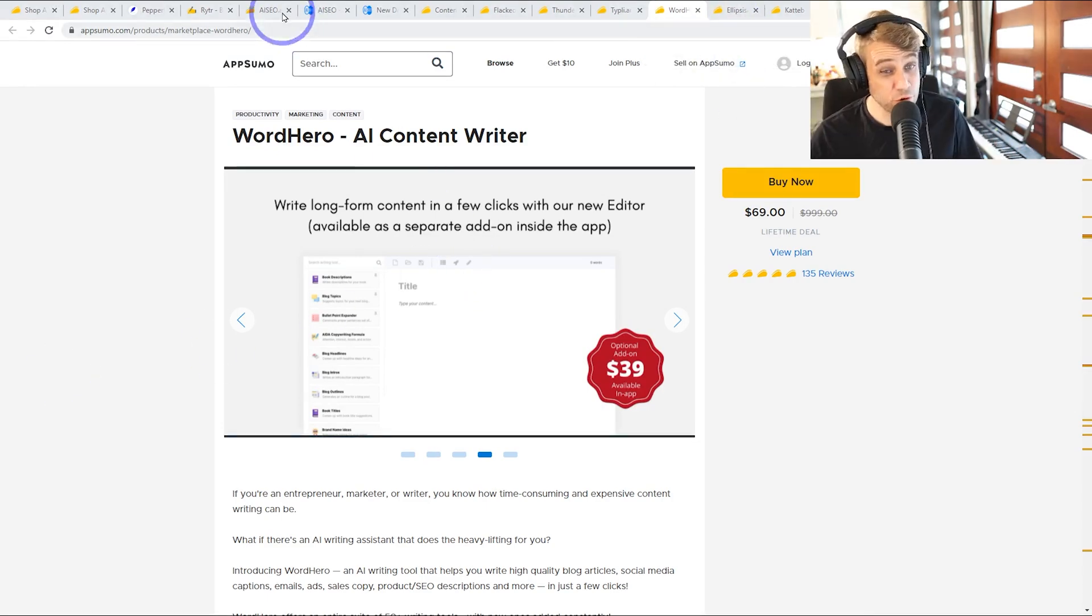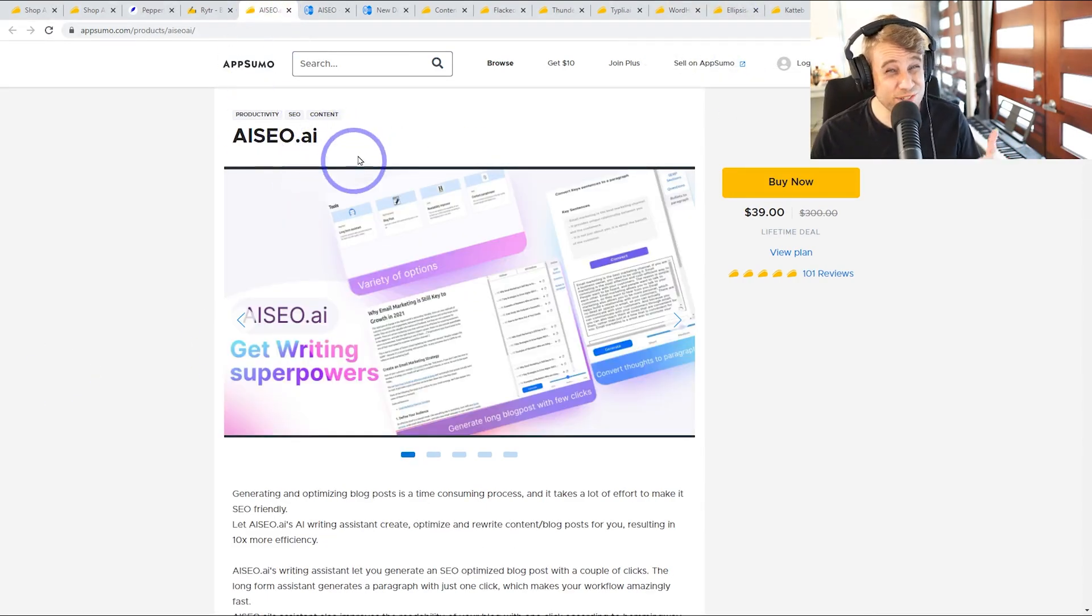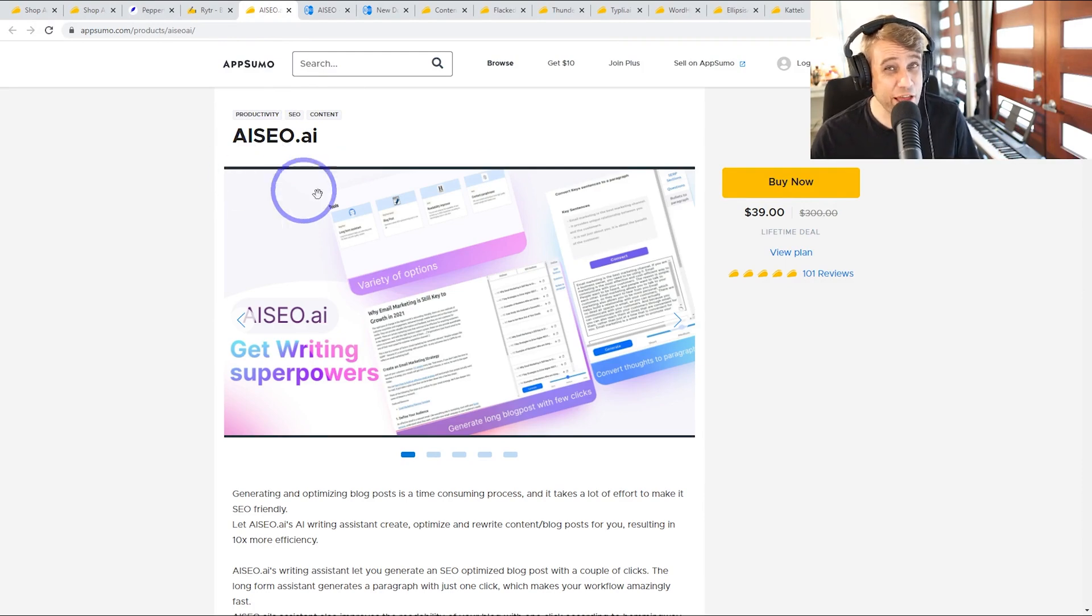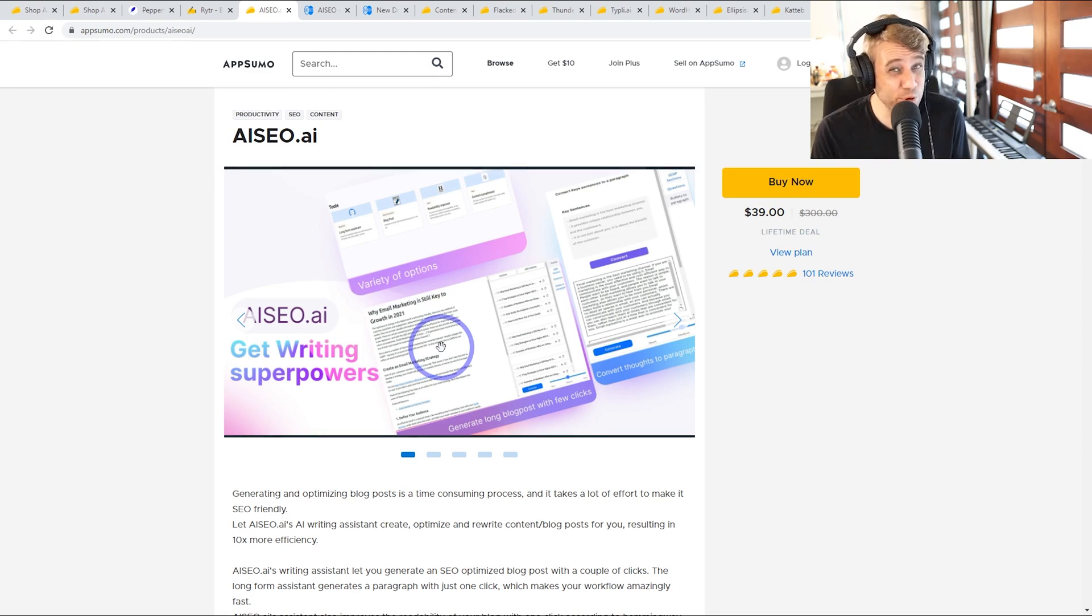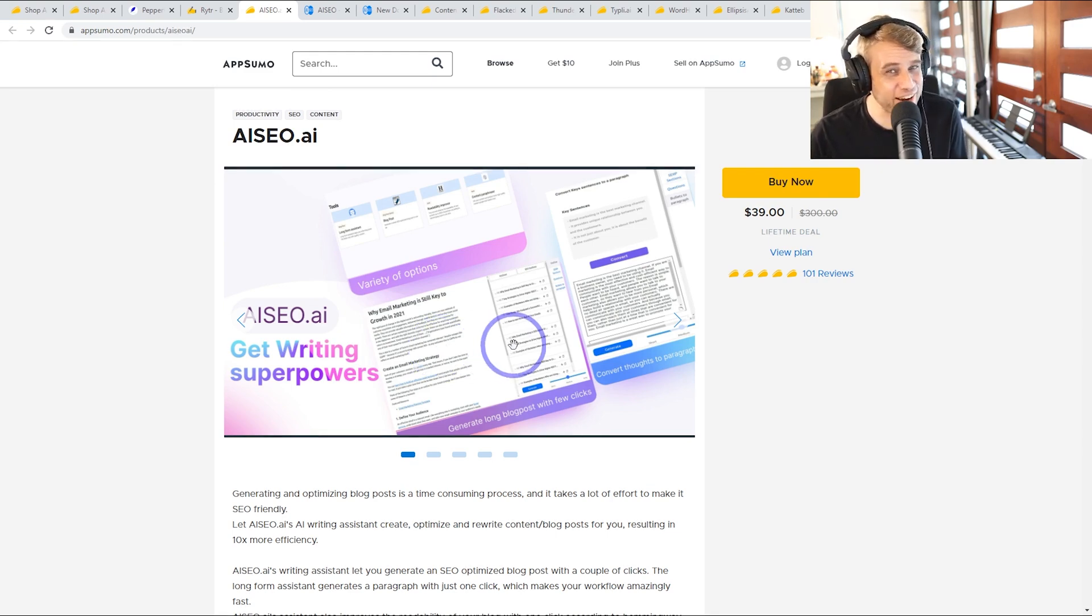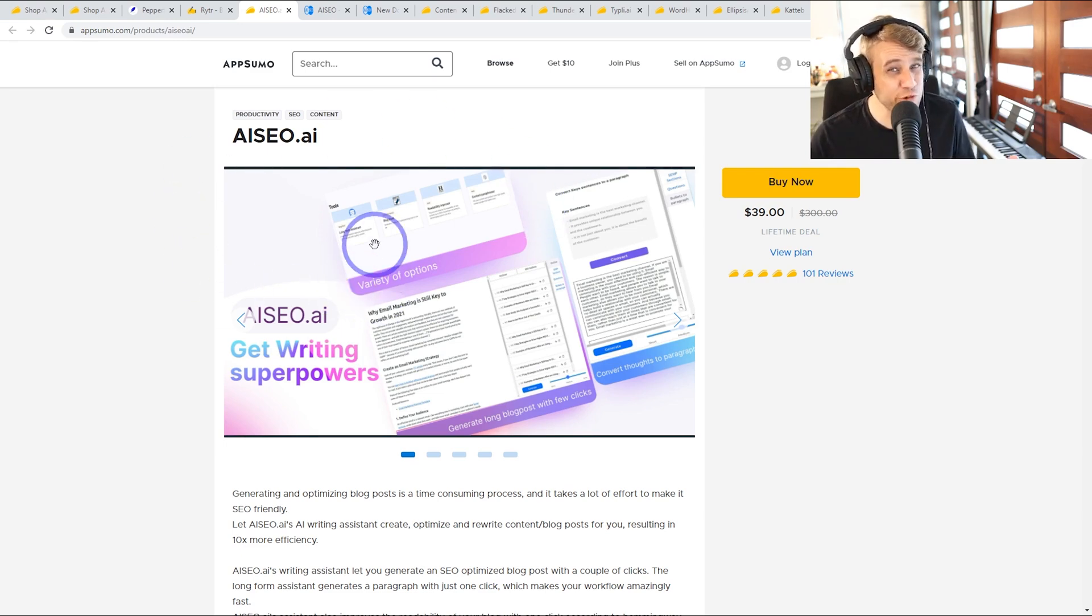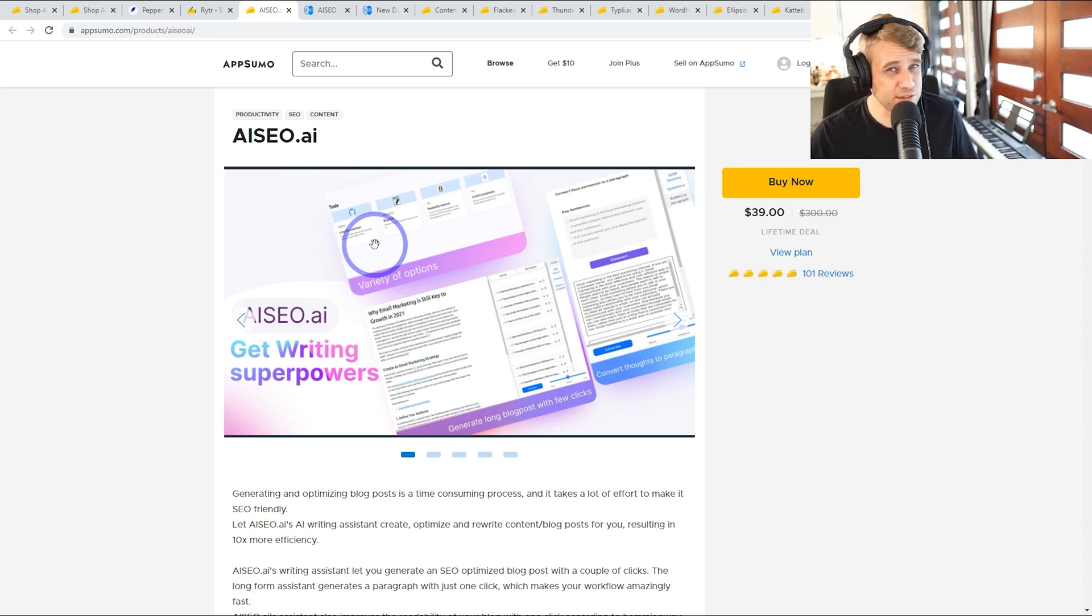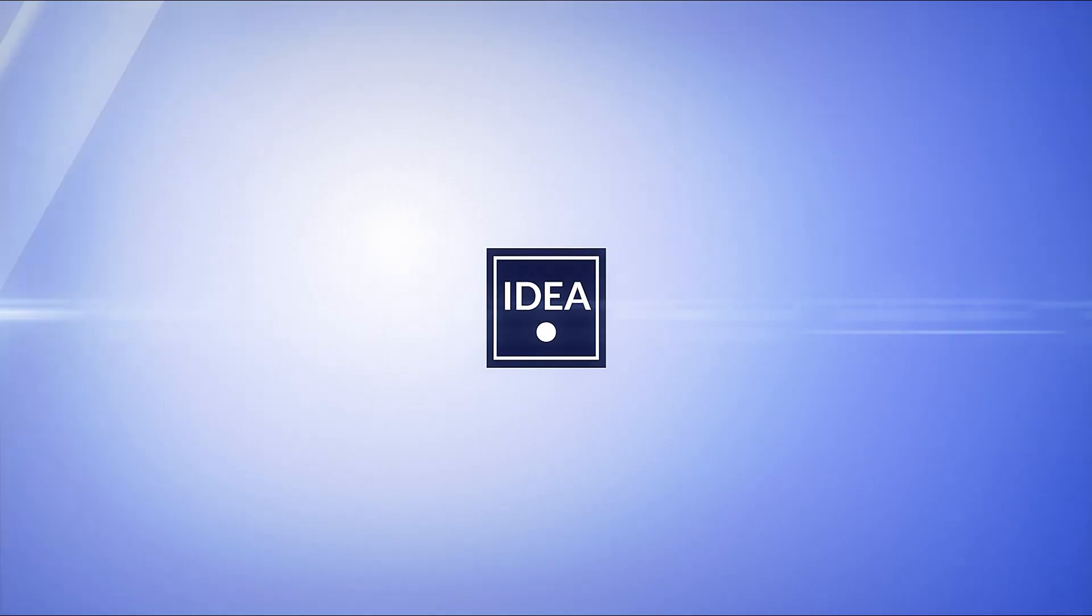But the thing that caught my eye with this AI SEO was this SEO idea that they have where you're generating SEO optimized content. A lot of the reasons we're writing blog posts in the first place is to get organic traffic from the Google search engine. So hopefully this can help in that regard. So I really want to try this one out, but I'm going to try out some more of these. So again, let me know in the comments which one I should try next.